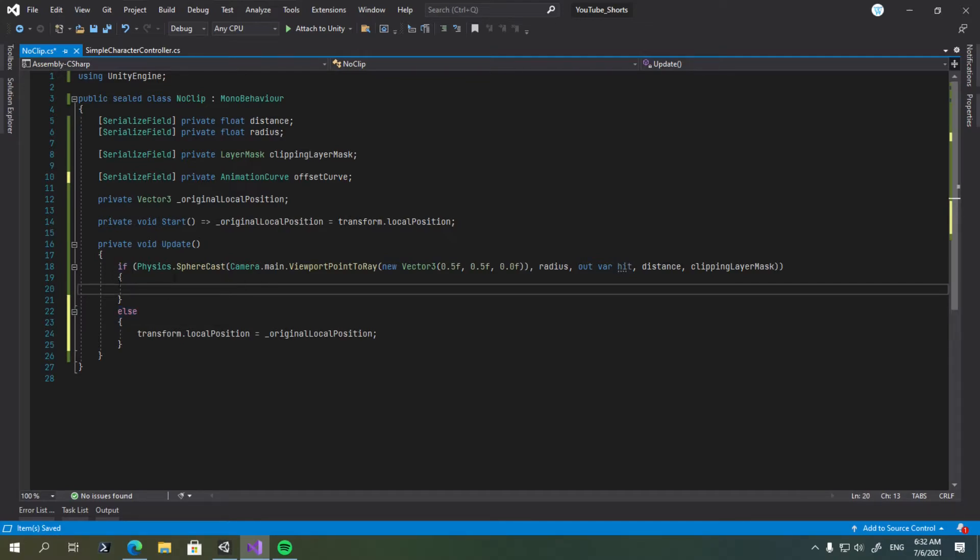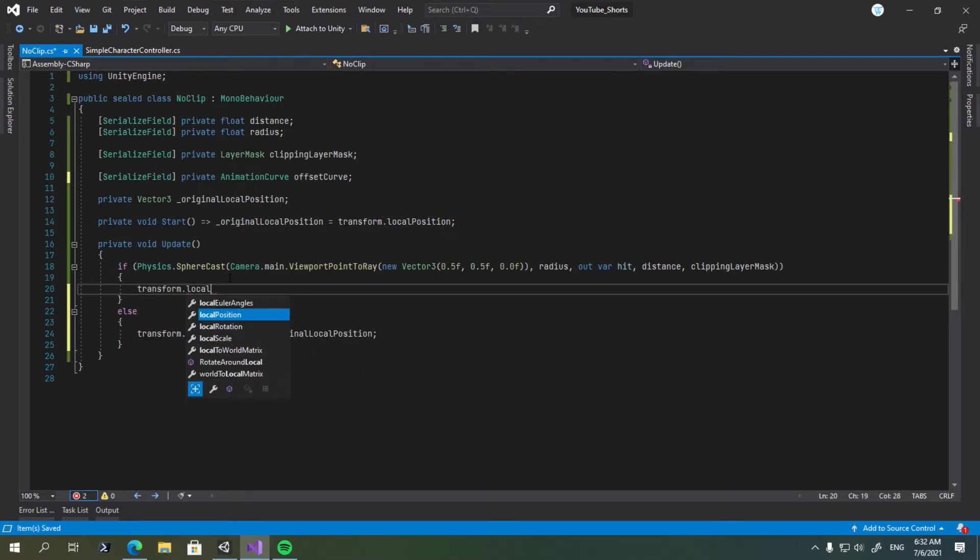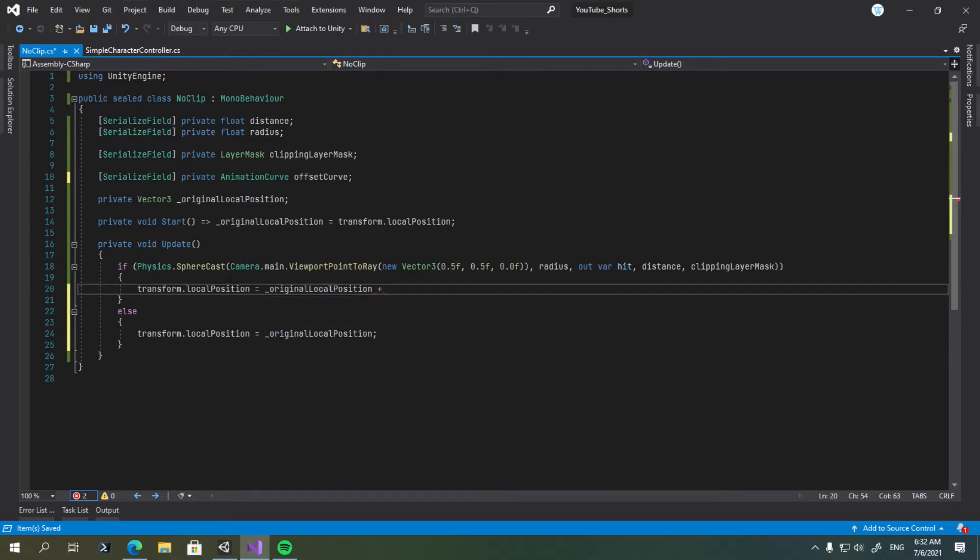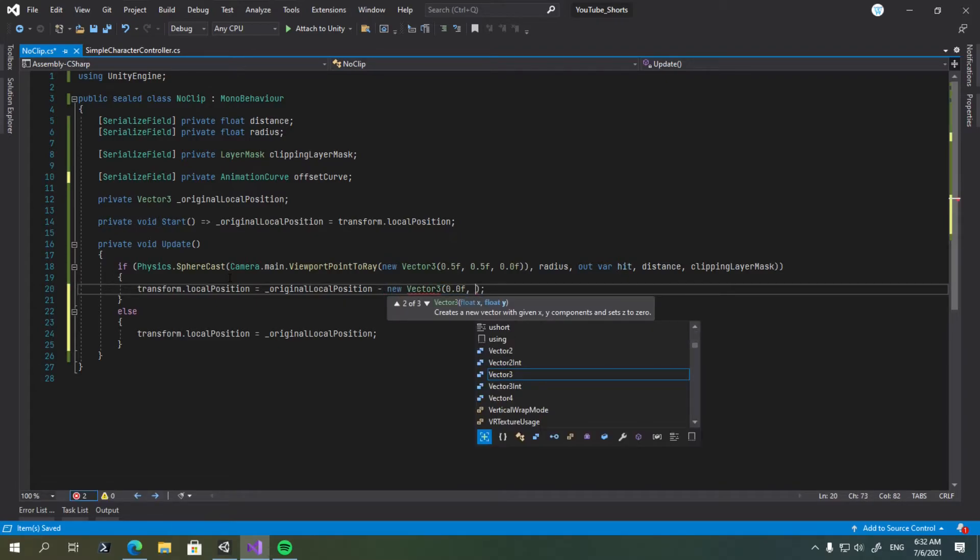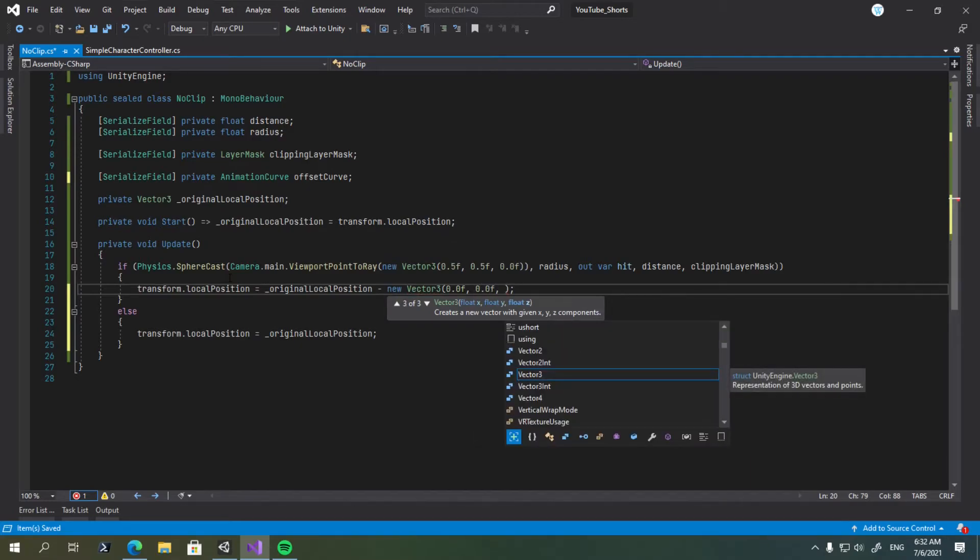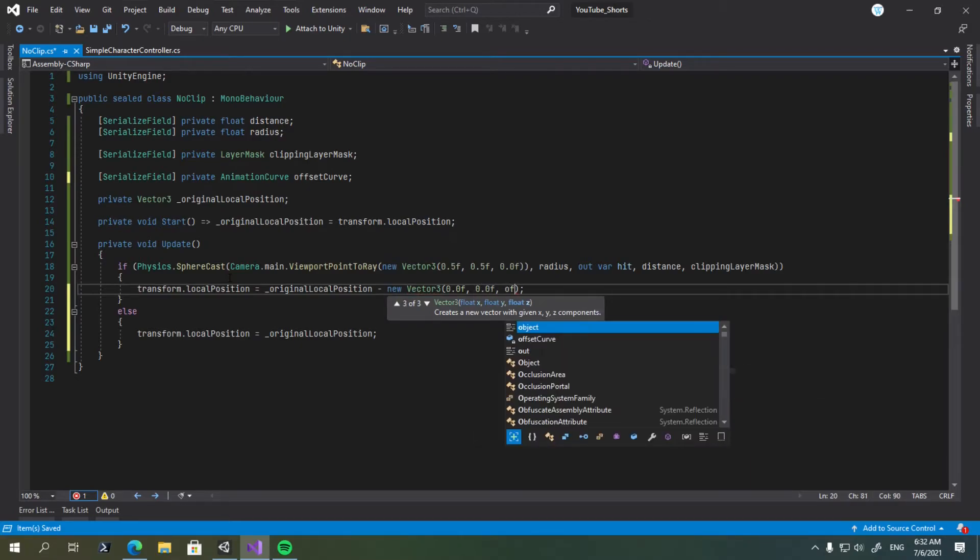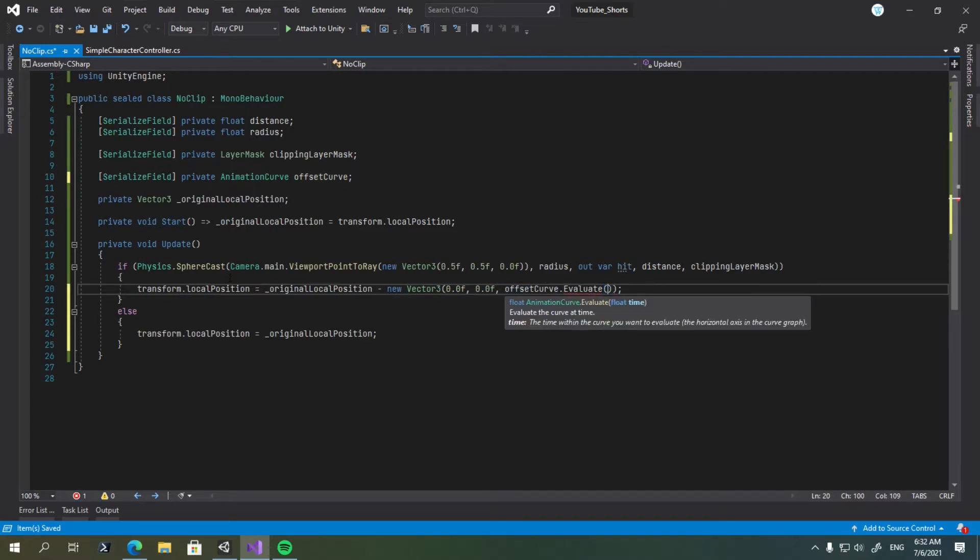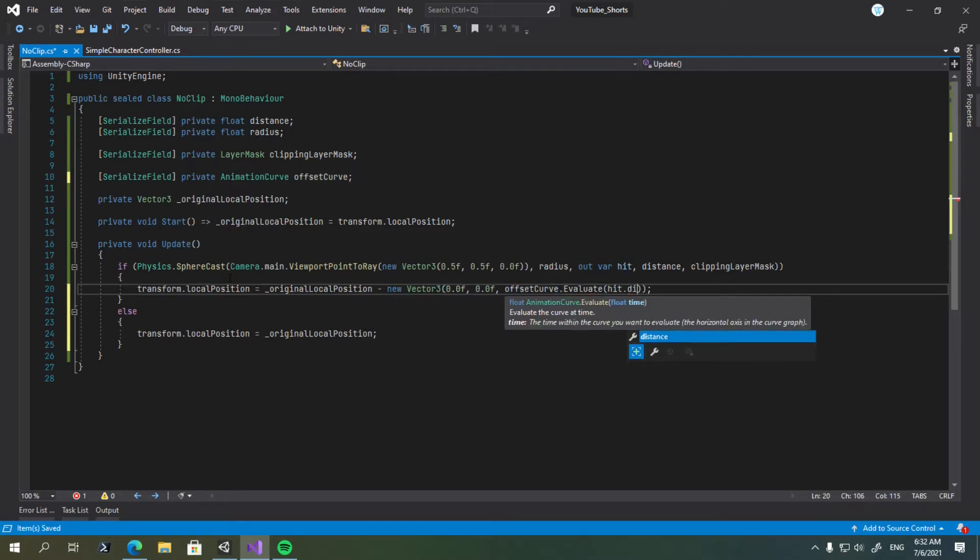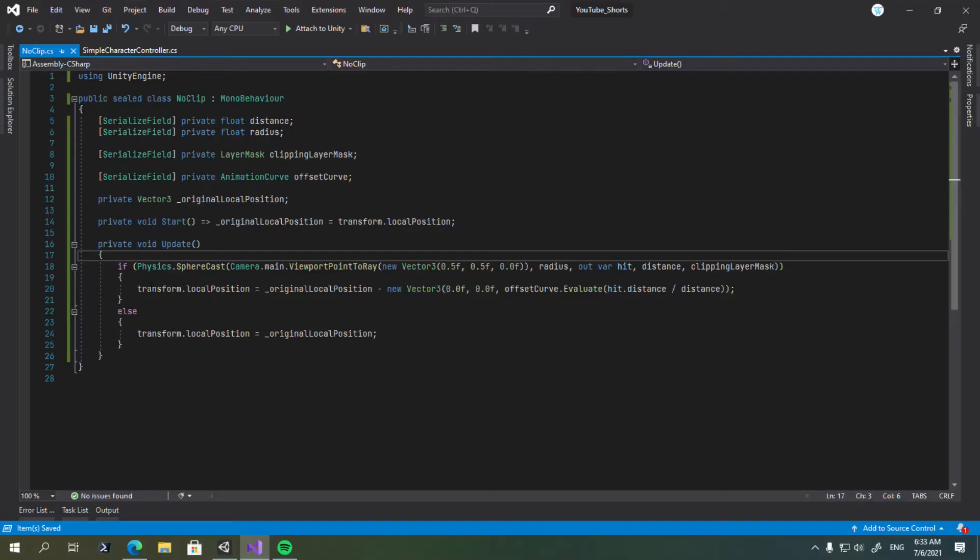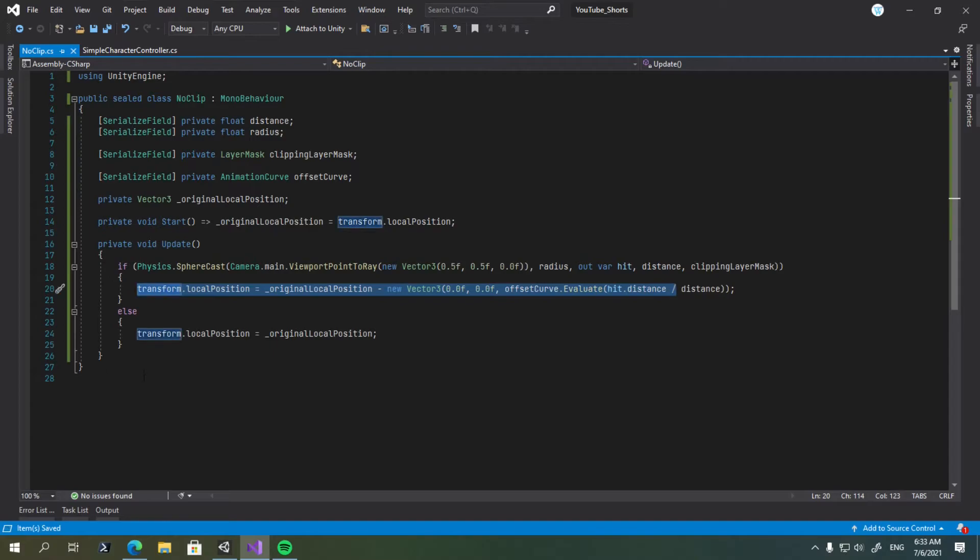So here, what we're going to do is say transform.localPosition equals the original local position, plus, sorry, minus a new vector 3. We're going to supply 0 in the y-axis, but in the z-axis, we're going to say offset curve.evaluate hit the distance divided by the distance. And I think that's pretty much it for this code here.